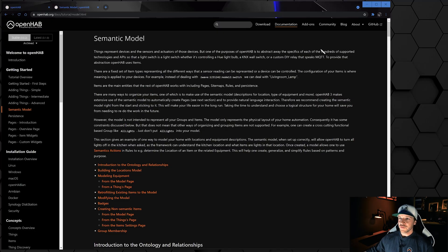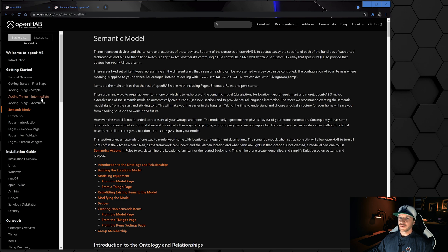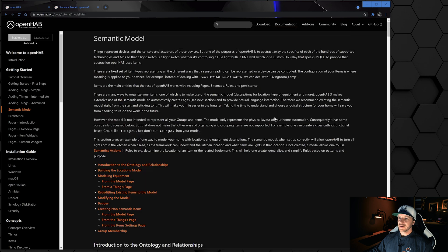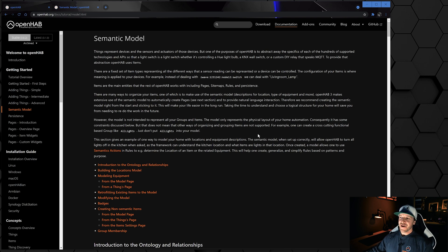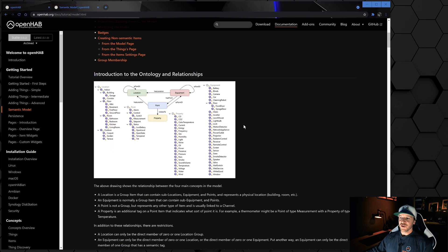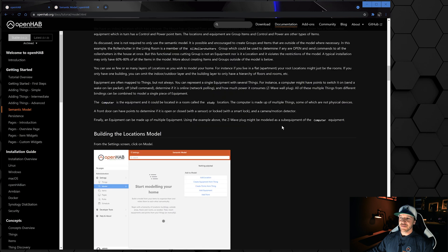We want to organize our items and things. As always, a good starting point would be to go to openhab.org, go to the documentation, and then read through the semantic model. There are a lot of tips and this tutorial is quite good, so if I do this video right you don't even need it, but it's always good to have a tutorial like this in the background.